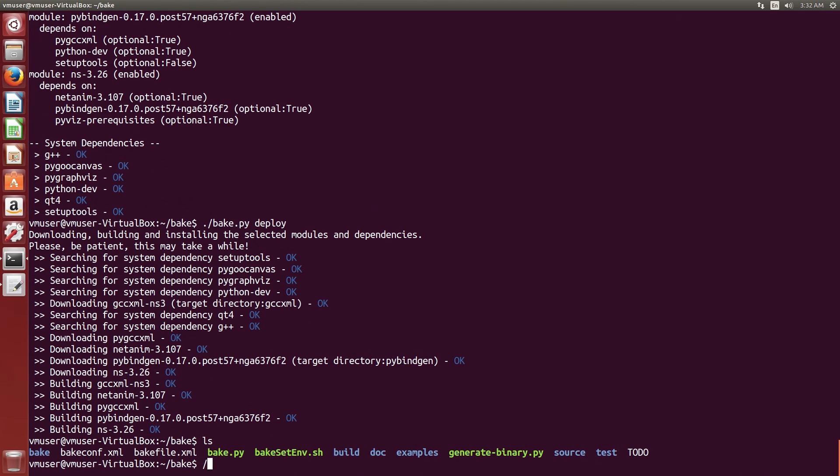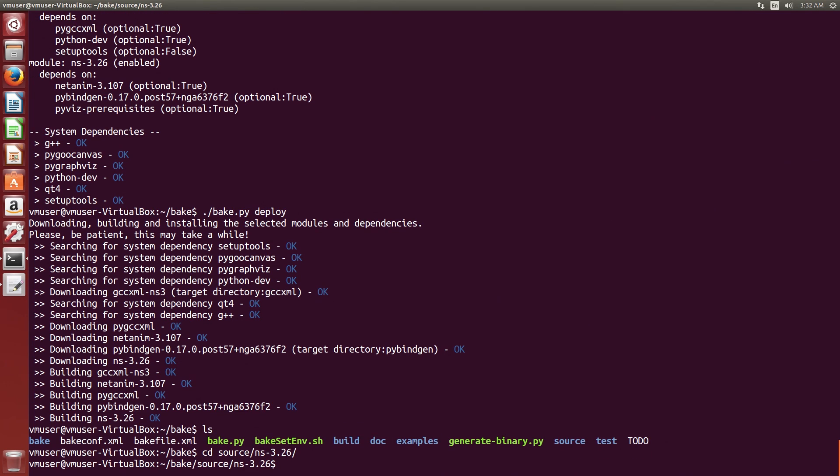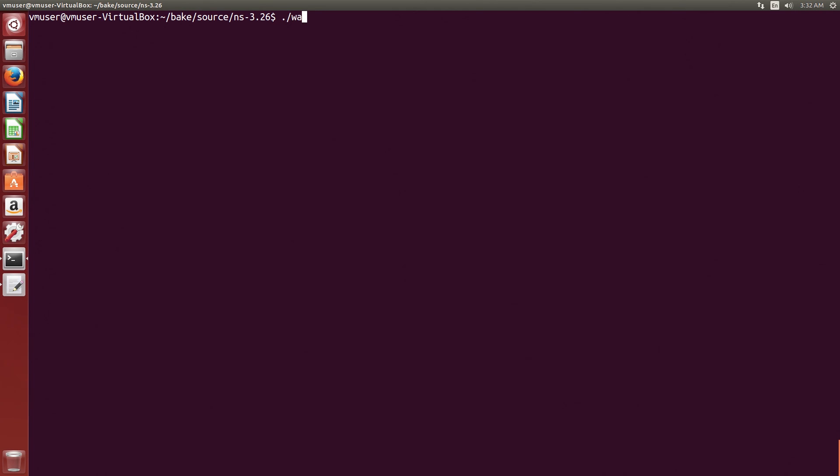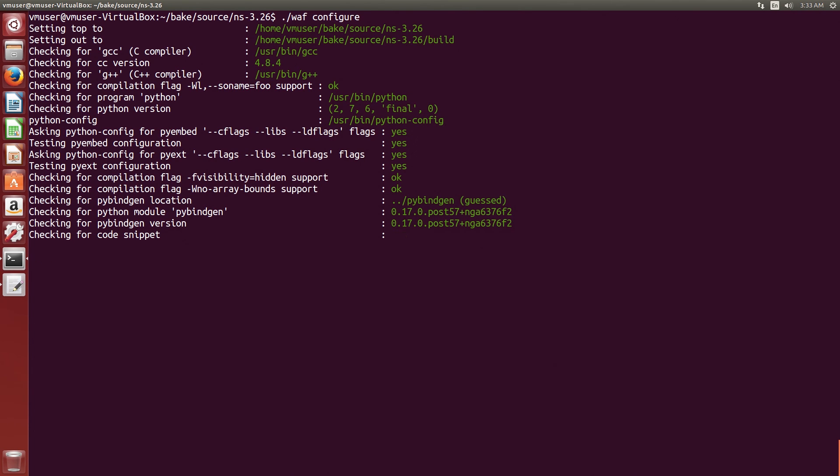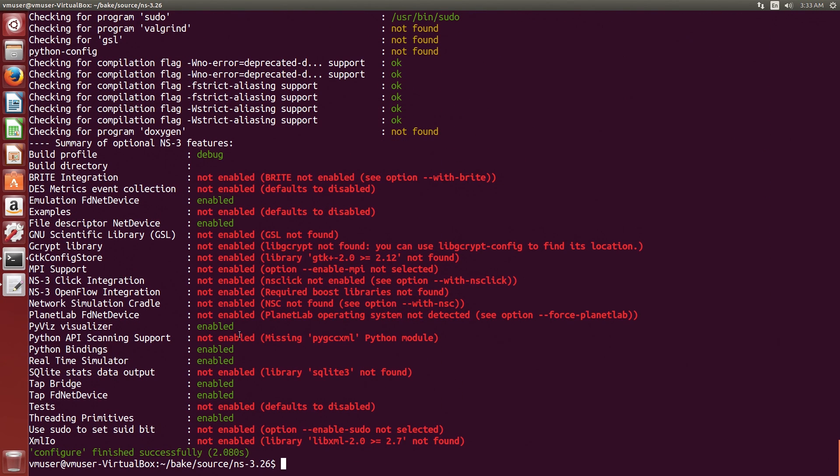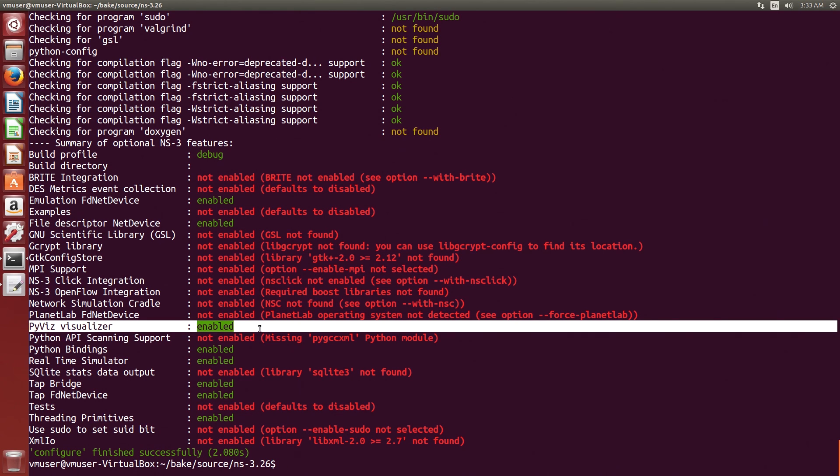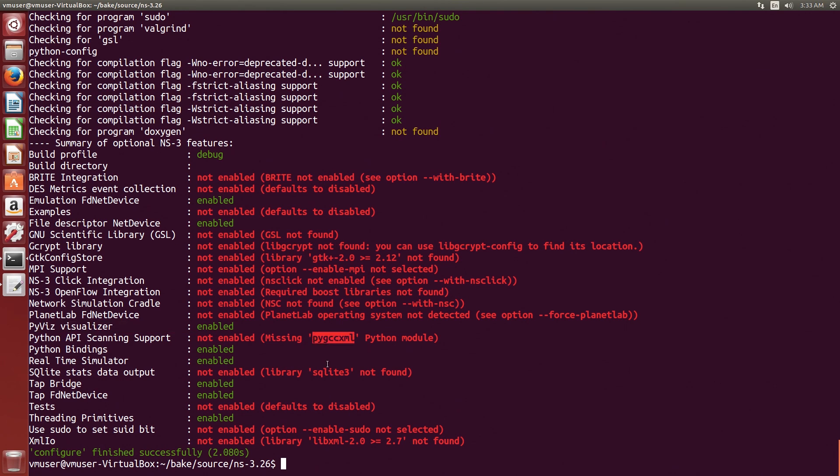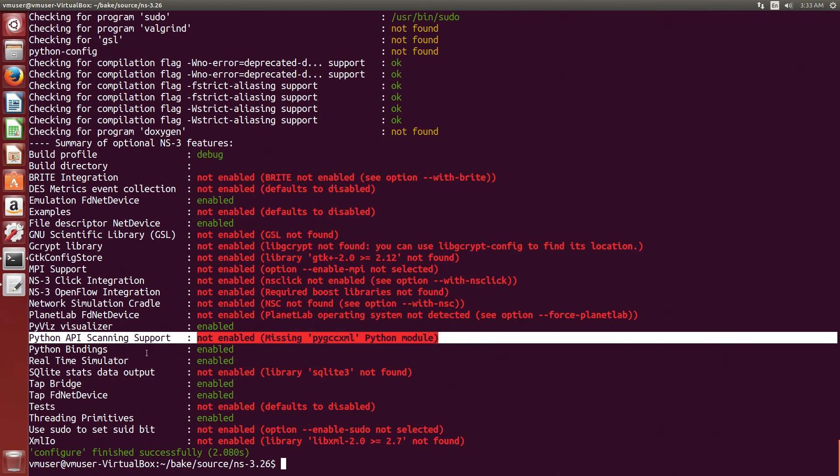We'll go into the bake directory, we go into the source. That's where my NS3 would be. So source NS3.2.6, there's the WAF tool. Let's clear this for clarity and let's run WAF configure. And the WAF configure is, we have to run it the first time we build NS3. And as we can see here, we have the PyViz visualizer enabled, which we want, and we have Python binding, which are needed for PyViz. And now we have good working NS3 with that support visualization with the Python Viz. So yeah, you're ready to go. Thank you.